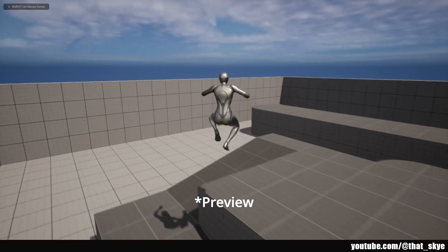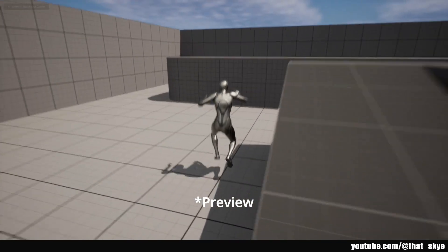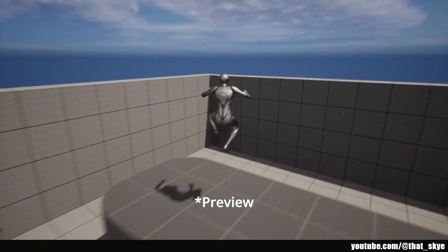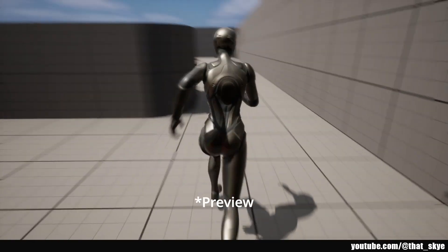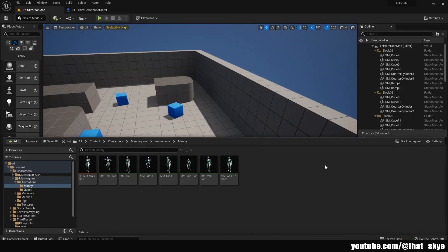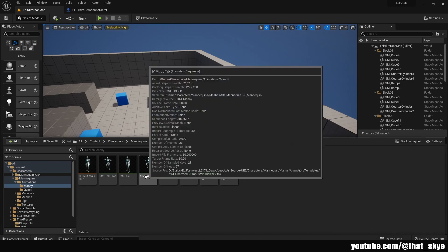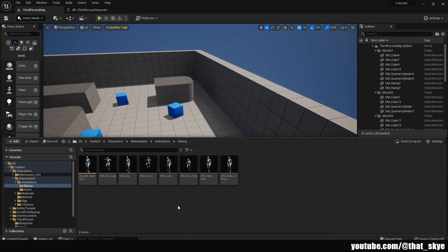In this video I'm going to show you how to create a simple double jump with an animation in Unreal. Since we are working with animations, we are going to need an animation first. I don't have any special one, so I'm just going to be reusing the jump animation that comes with the third person template.